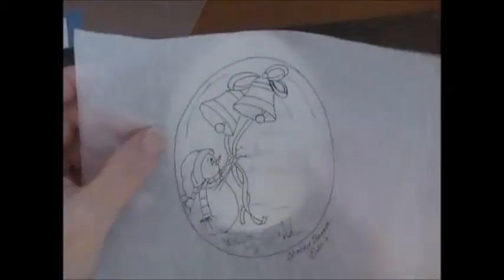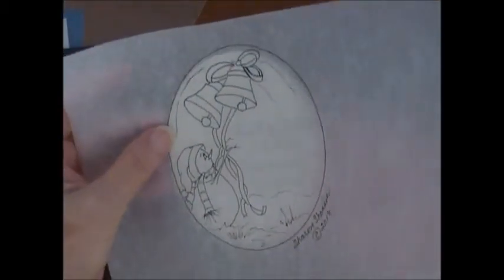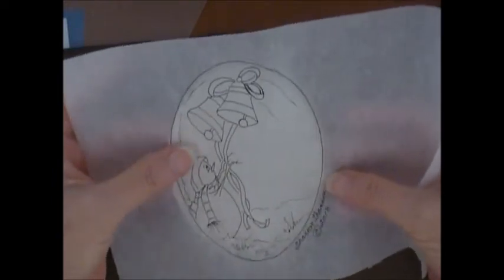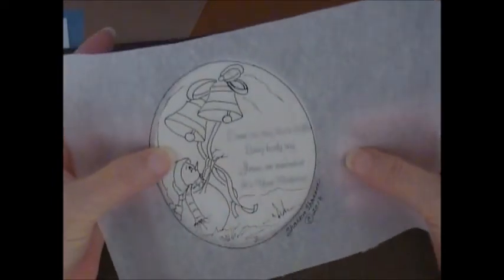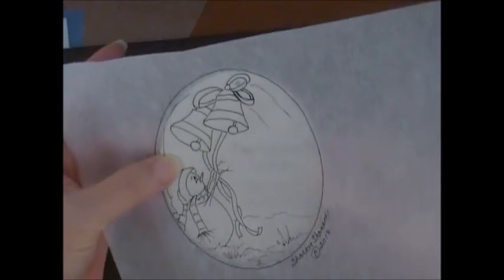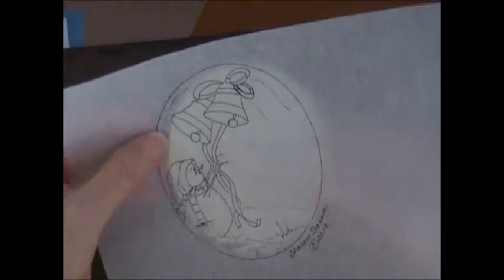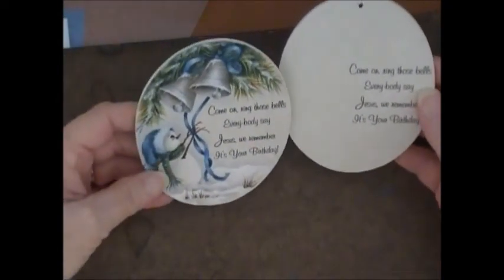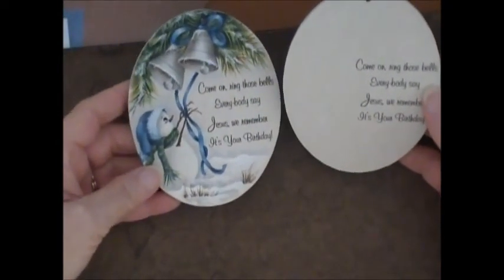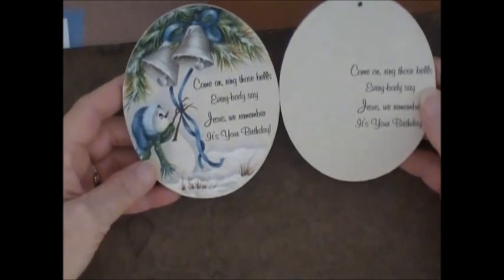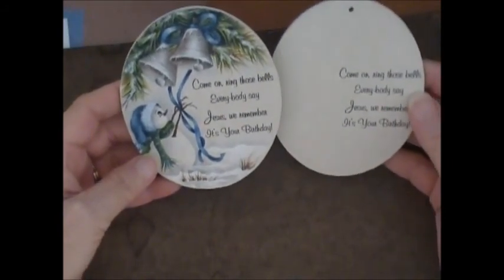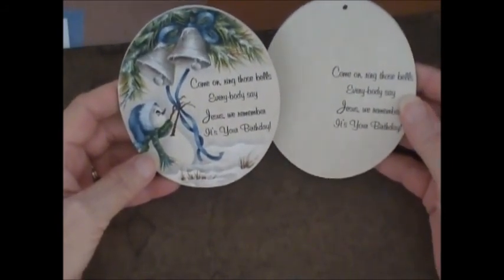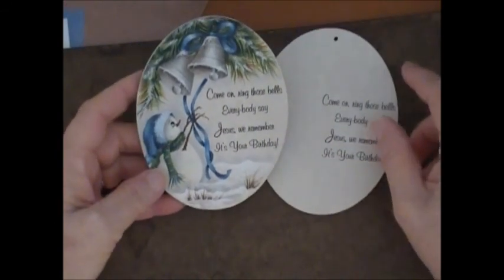So then you're ready to put your pattern on and trace it with graphite paper lightly and go ahead and paint your ornament. So this is the finished one. I do hope you enjoyed this video and that you would try this technique yourself. Happy painting.